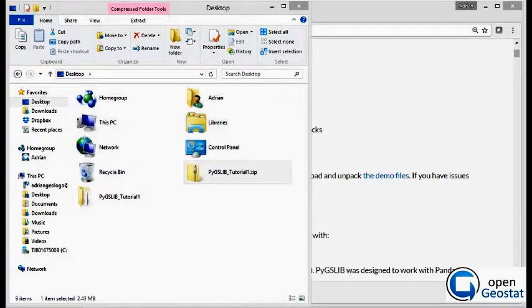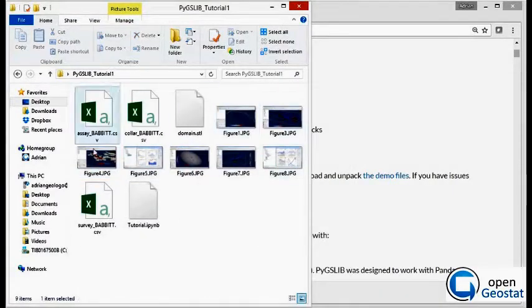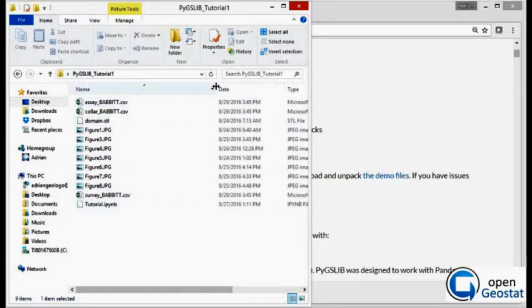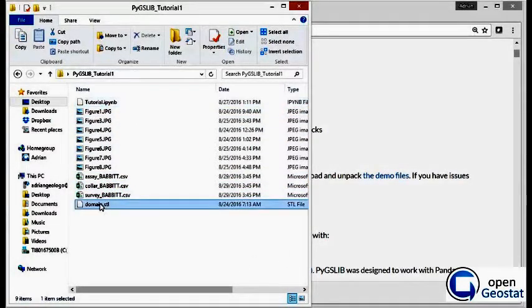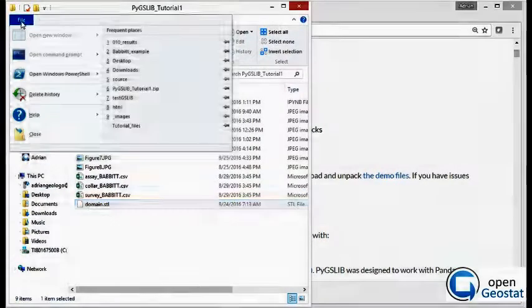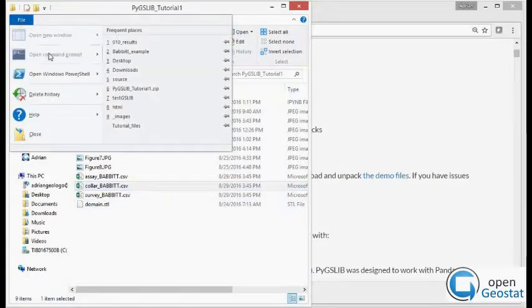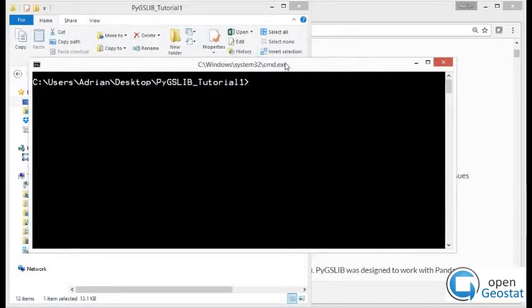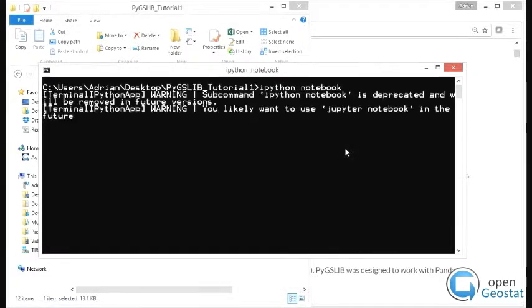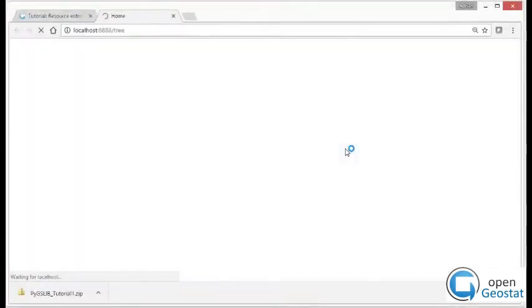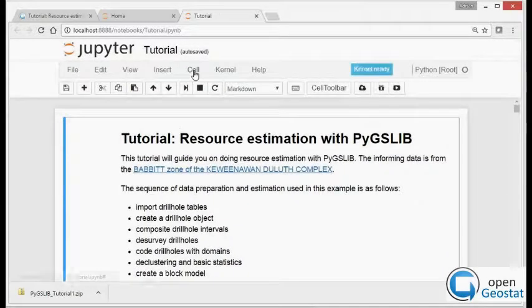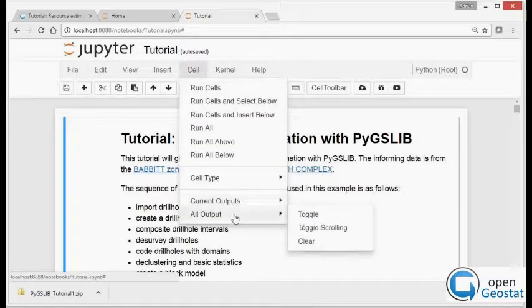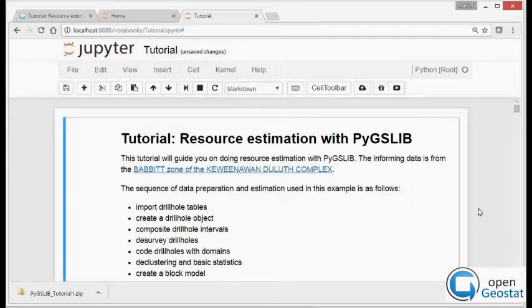Go to the folder and in there you have CSV files and the IPython notebook and also the domain where we will do the estimation. Open a terminal in this working folder and type 'ipython notebook'. This will open the IPython notebook in your browser. Open the tutorial, clear all the output and we are ready to go.